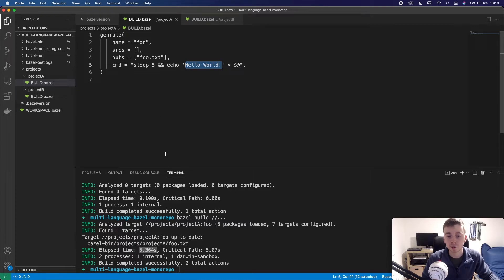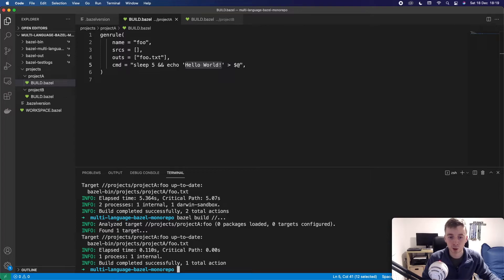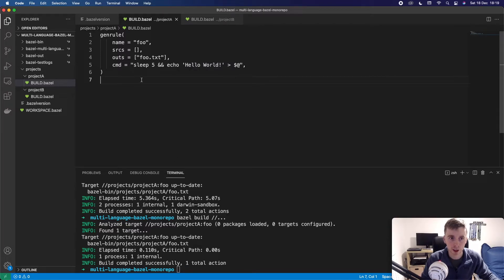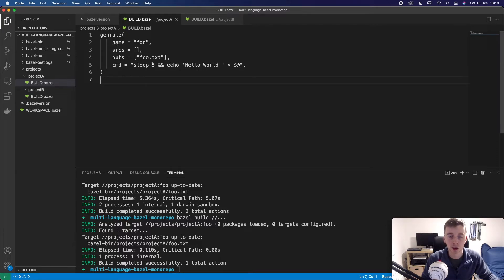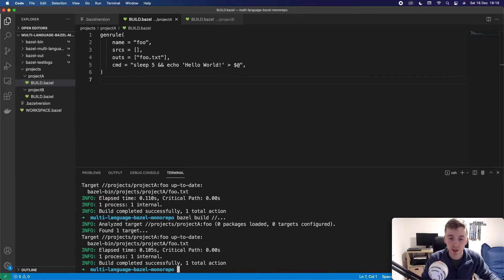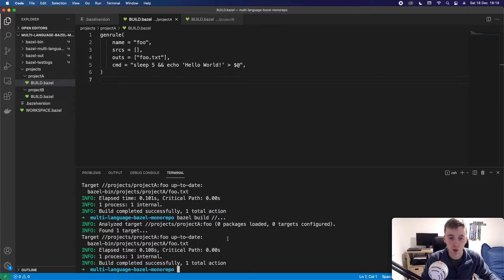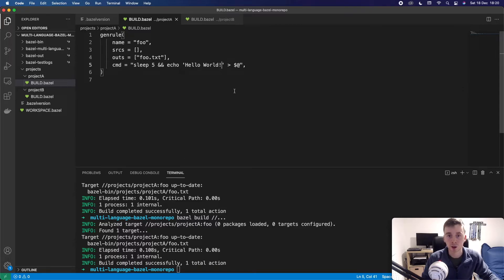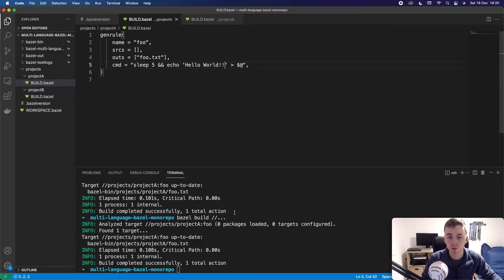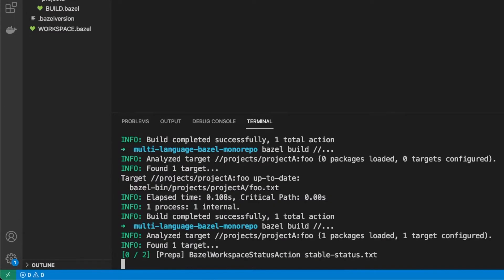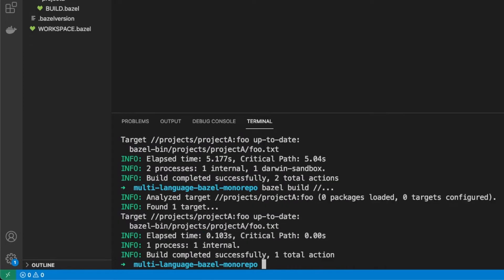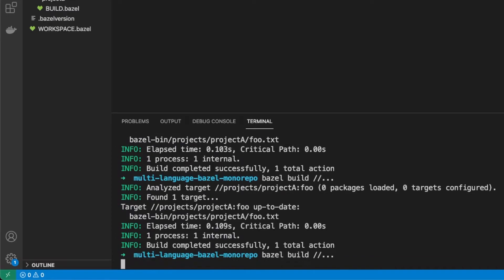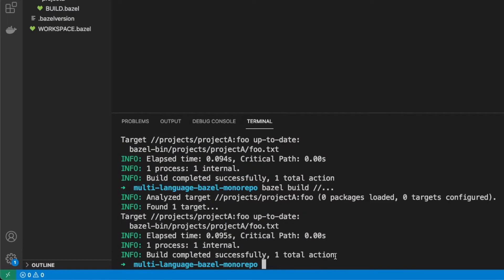The interesting thing here is if we run it again without changing anything it's going to run very quickly. So Bazel knows that nothing changed here, that this target and anything it depends on didn't change. So it actually has in cache that. So it doesn't need to run anything new. It knows it's already done that. If we were to add an extra exclamation here and hit save and run it again we can see it's actually going to take the five seconds again to build that and to run it.